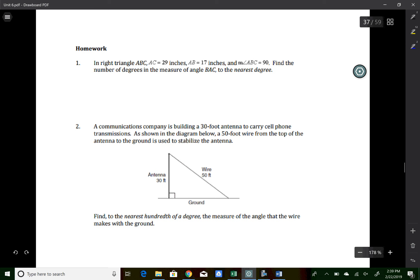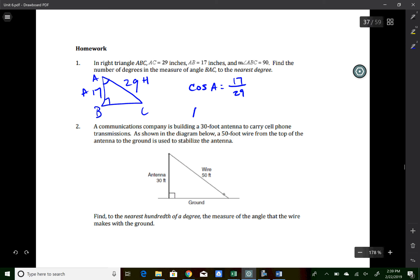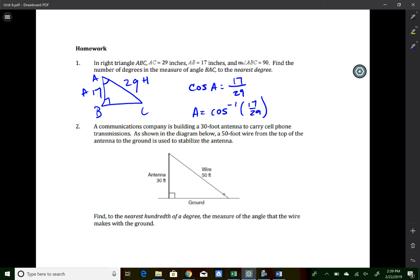Homework question one: triangle ABC has AC = 29, AB = 17, and angle ABC = 90°, so B is the right angle and AC is the hypotenuse. For angle BAC, AB = 17 is the adjacent side and AC = 29 is the hypotenuse, so we use cosine: cos(A) = 17/29. Taking inverse cosine: A = cos⁻¹(17/29). Type second, cosine, 17 ÷ 29. Angle A to the nearest degree is 54 degrees.